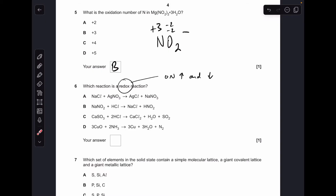Moving on to number six. A redox reaction involves an oxidation number increase and an oxidation number decrease. You haven't got time to work out all the oxidation numbers, so a quick way is to look for atoms that appear both in compounds and as the element. Straight away you can see D has it — copper in a compound and as an element, nitrogen in a compound and as an element — so that is the answer.